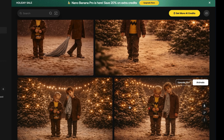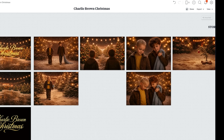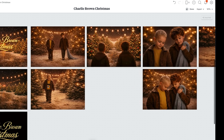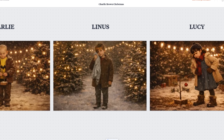I went and rewatched the beginning of the scene, but I didn't want to recreate it shot for shot — I was trying to stay accurate while avoiding a direct copy. I realized Linus is with Charlie Brown throughout the scene, so I added him in. I have one image of Charlie Brown by himself as the second shot, and then one with him and Linus together.